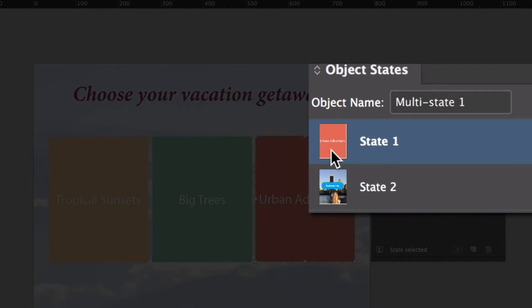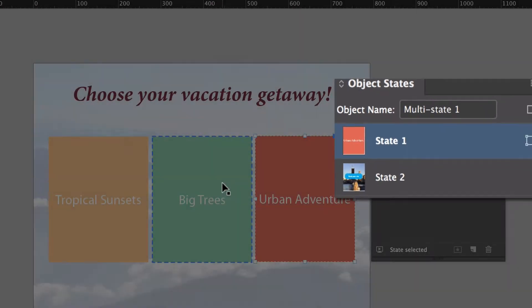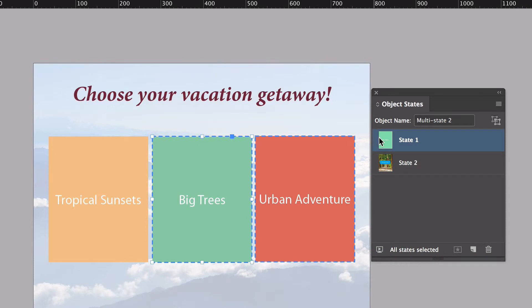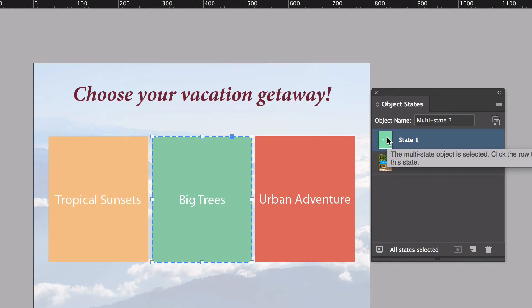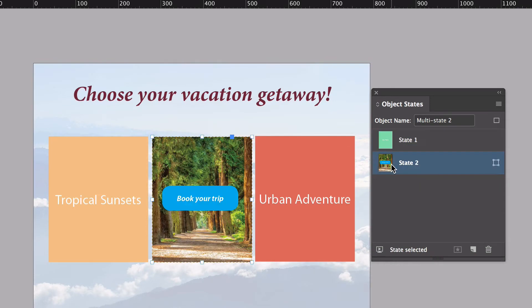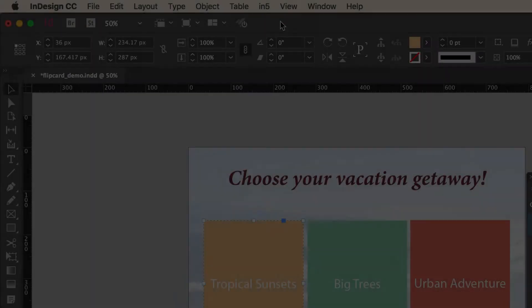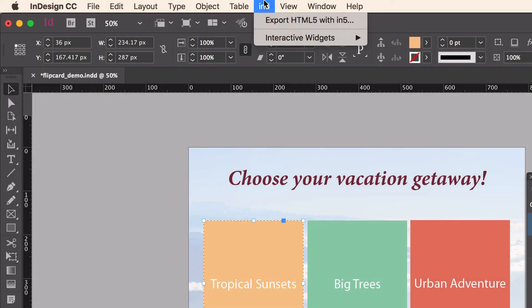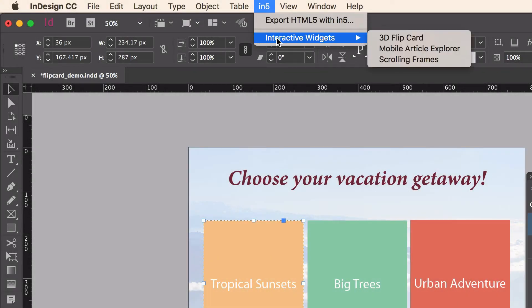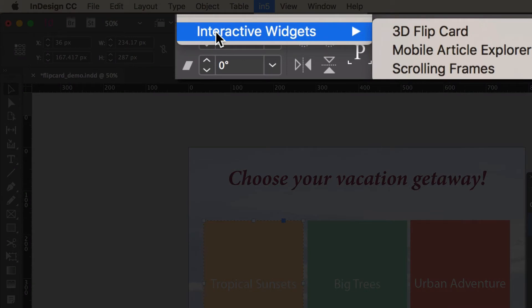They're essentially all front and back. Now when you install N5 version 3.1, you'll find there's an N5 menu in InDesign. And inside the N5 menu, there's now an interactive widgets section.